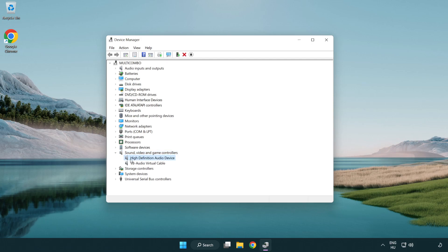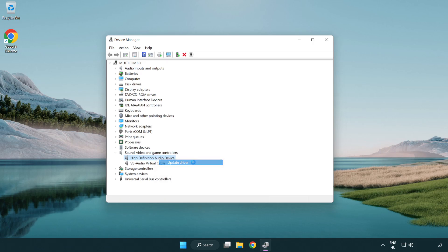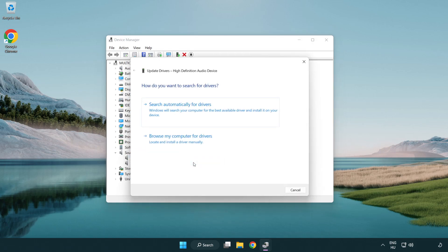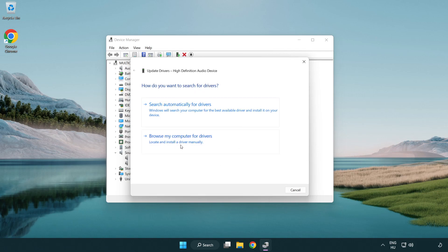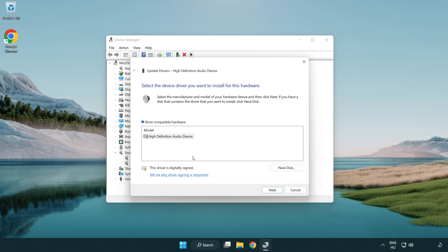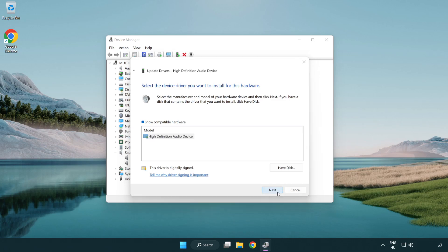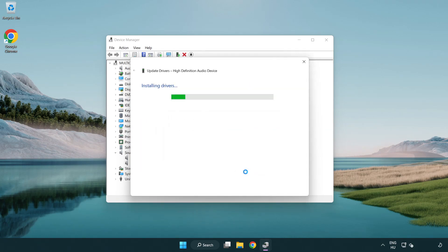Right click your used audio device and update driver. Click browse my computer for drivers. Let me pick from a list of available drivers on my computer. Click your used audio device and click next. Click yes. Click close.